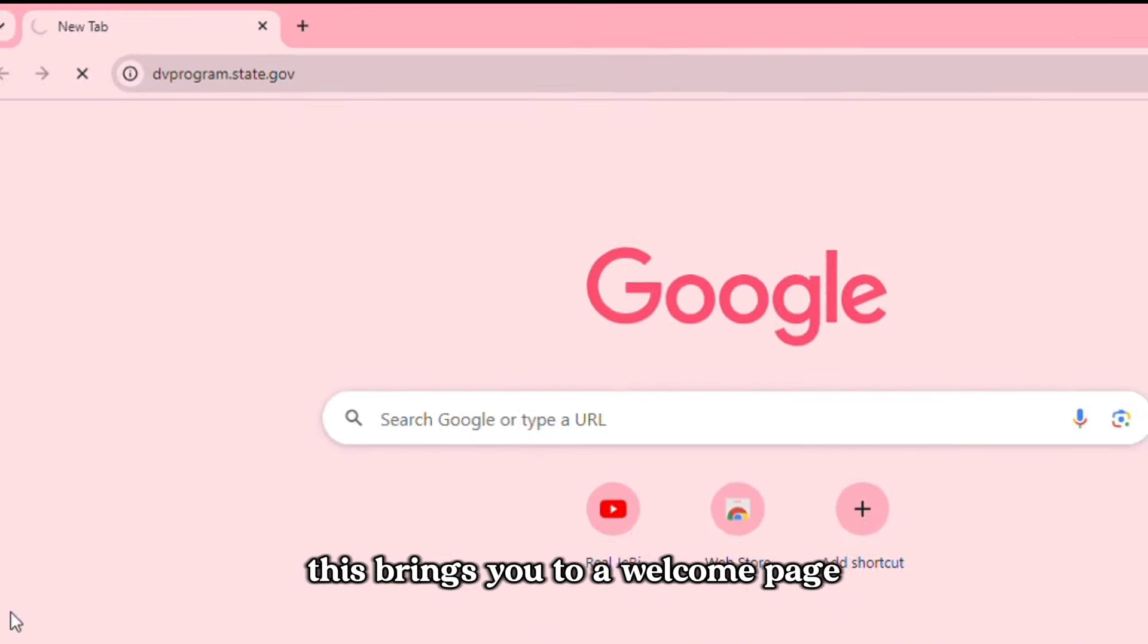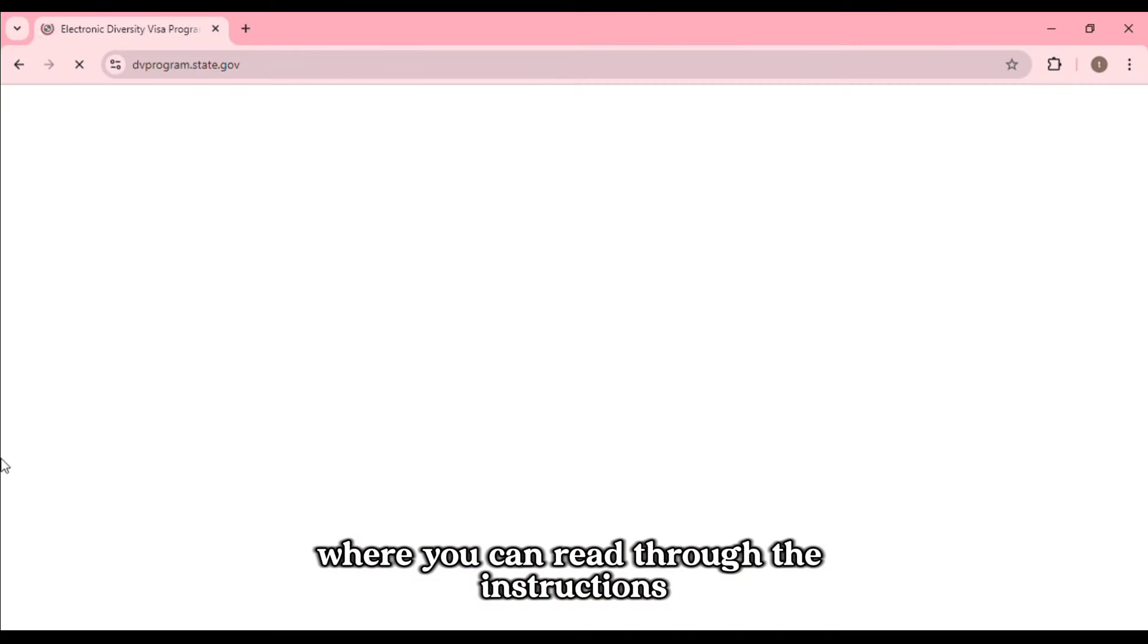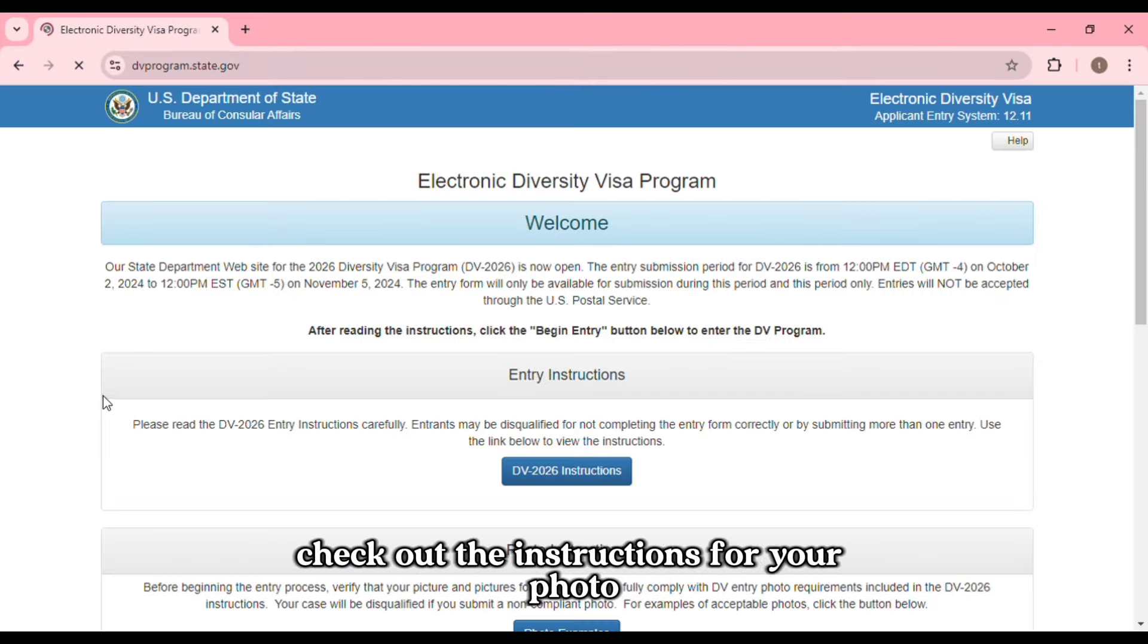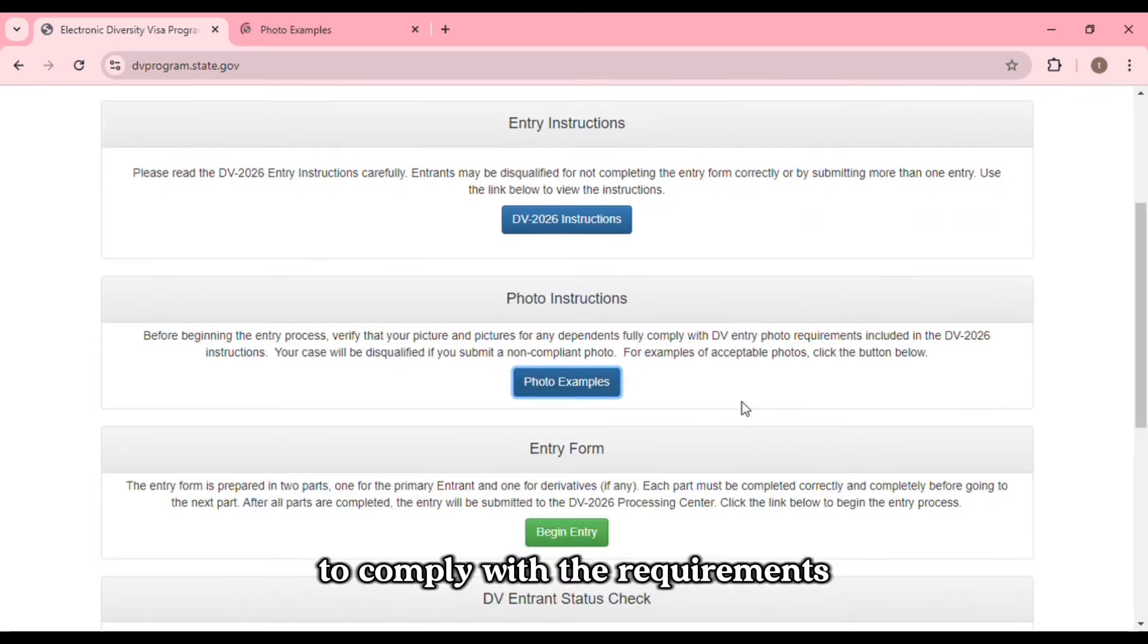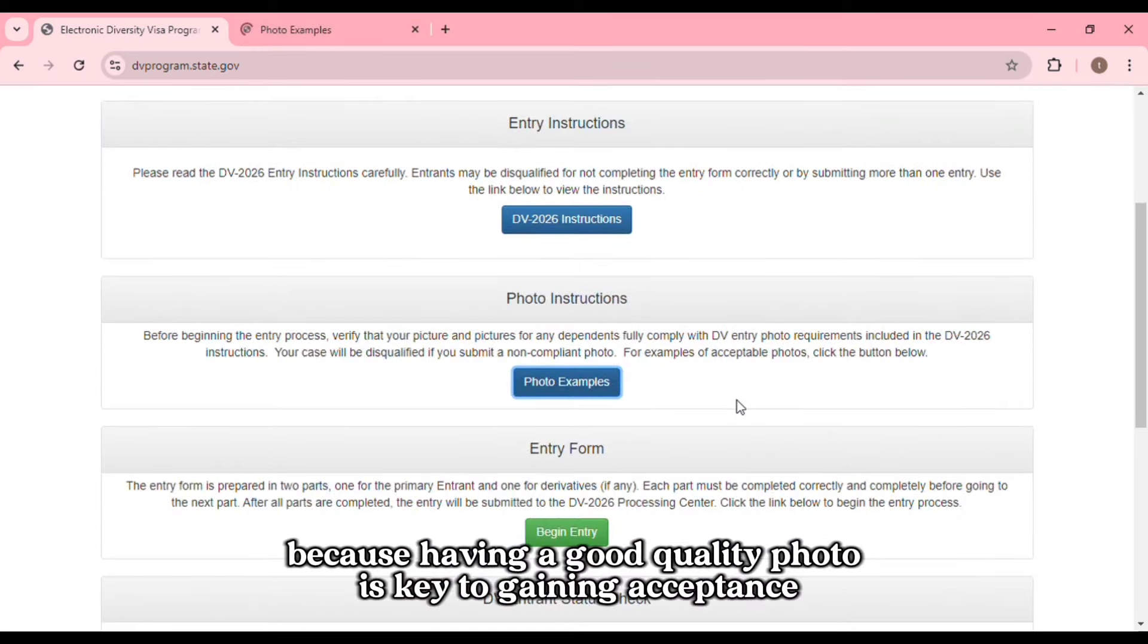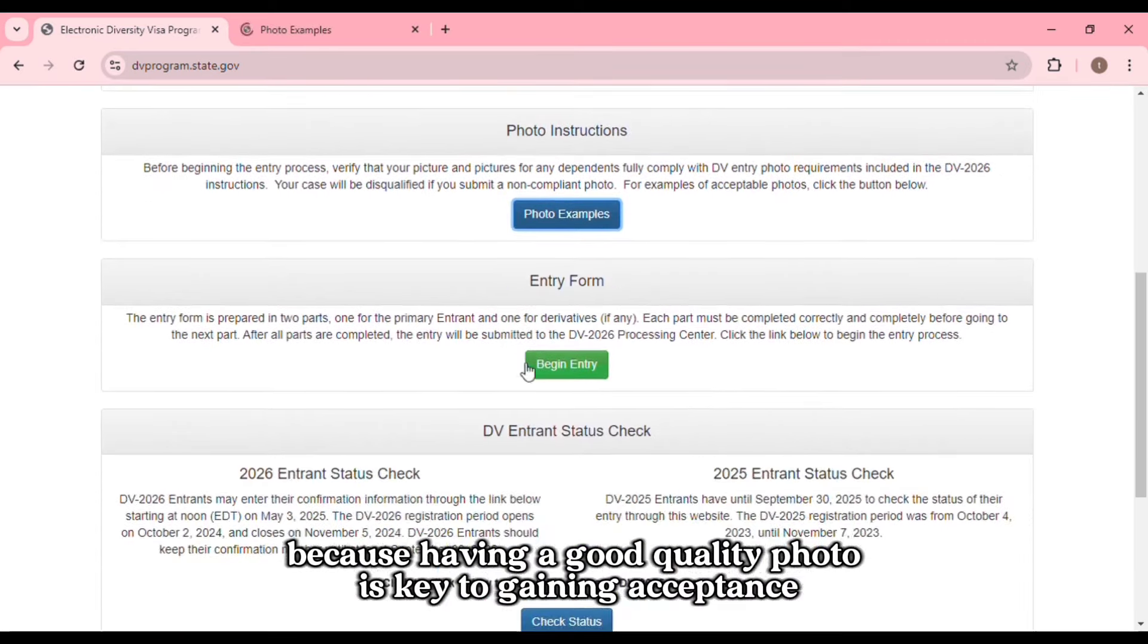This brings you to a welcome page where you can read through the instructions, check out the instructions for your photo to comply with the requirements, because having a good quality photo is key to gaining acceptance.